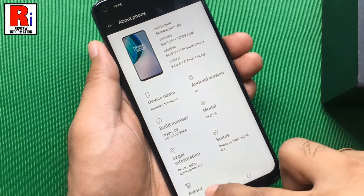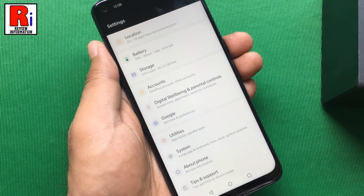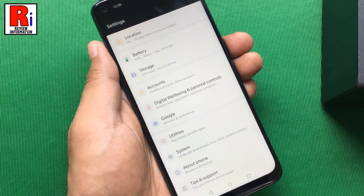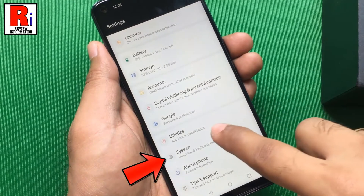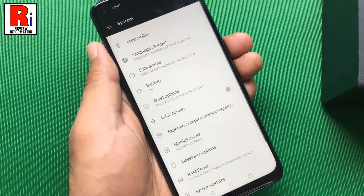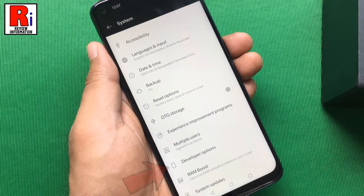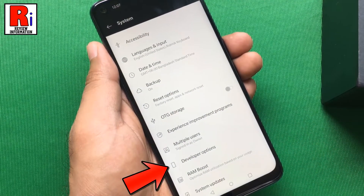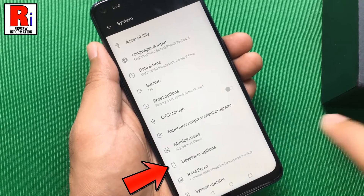Now go back and then go to System. Here you should see the developer options. Tap on it.